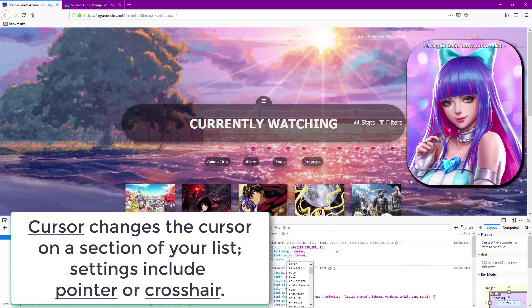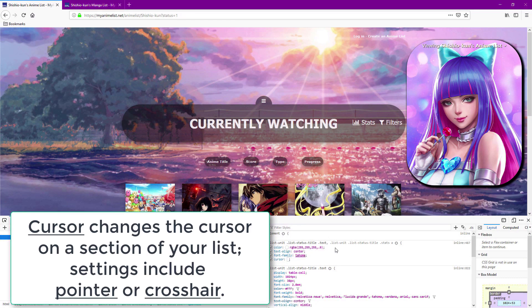Cursor you don't see used very often but it can be useful when people hover over parts of your list and you want to interact with their cursor and make it look different.